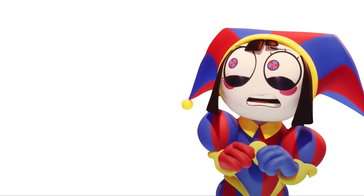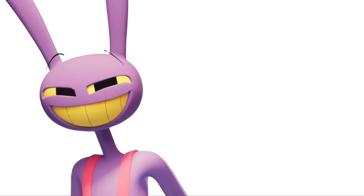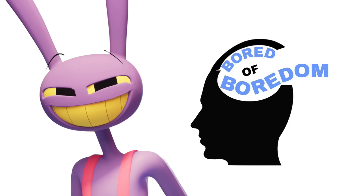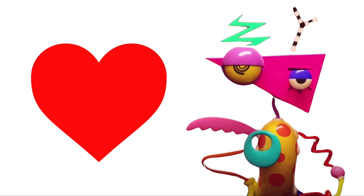Omni: Being stuck in the Digital Circus. Jax: Boredom. Zubal: Love.